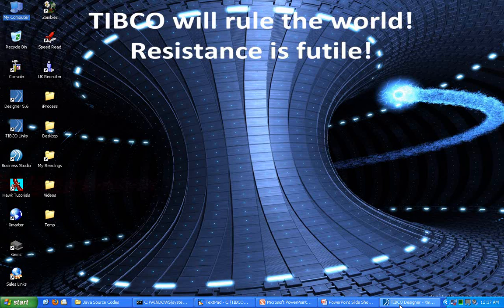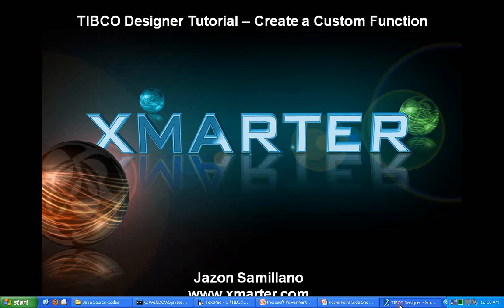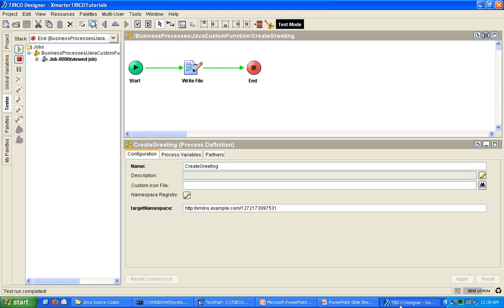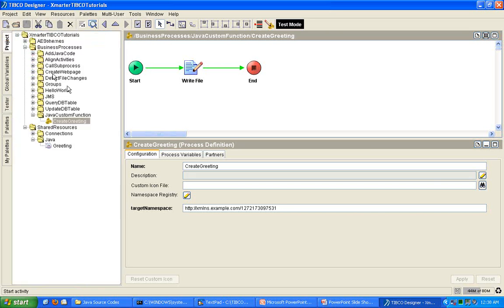So, that's how you use a Java custom function. This is how you create a new custom function in TIBCO Designer. You basically create a Java custom function. You have to write the Java code yourself. Load it into the Java custom function resource. And then use it in your XPath formula builder. Is that clear?